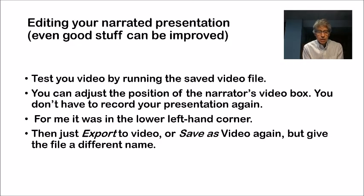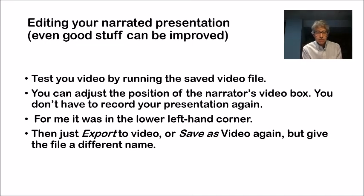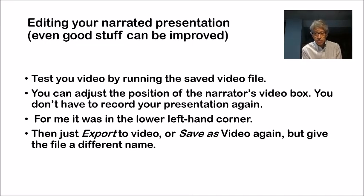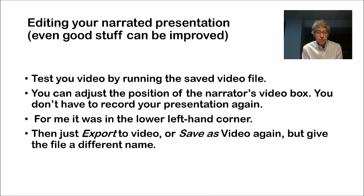Editing. Even good stuff can be improved. First, test your video by running the saved video file. That would be double-clicking on the file icon, and make sure it runs.